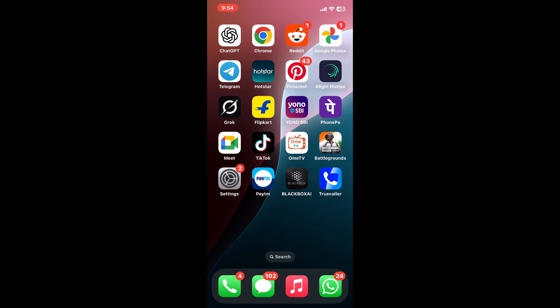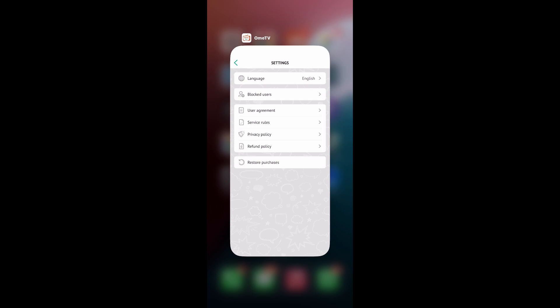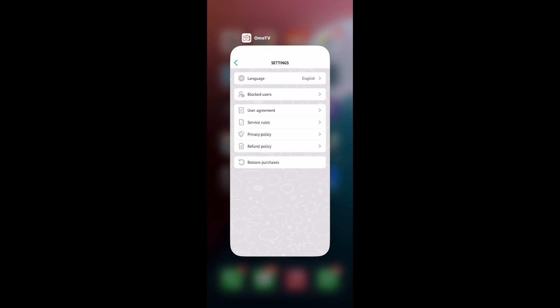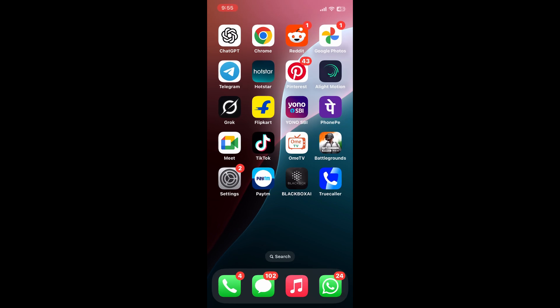On an iPhone, start by closing the Ohm TV app completely. Swipe up from the bottom of your screen, or double tap the home button, to open the app switcher. Swipe Ohm TV off the top to force-close it. This ensures no hidden sessions are locking your camera hardware before you proceed.